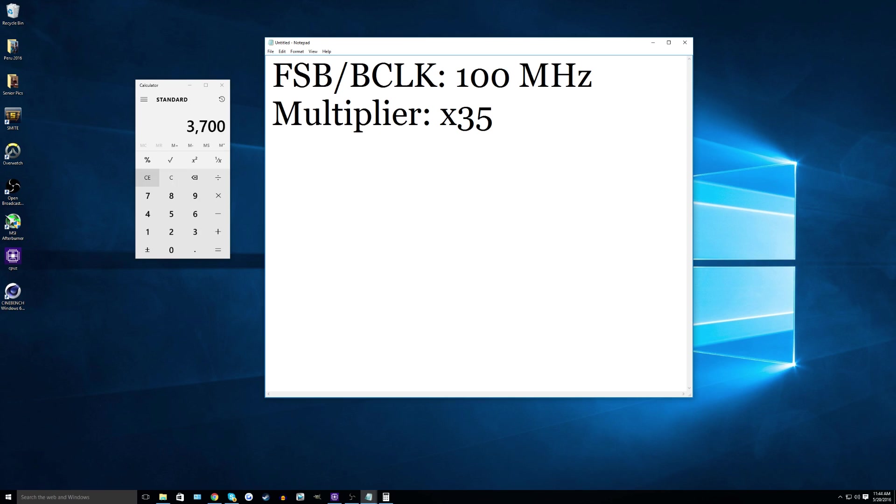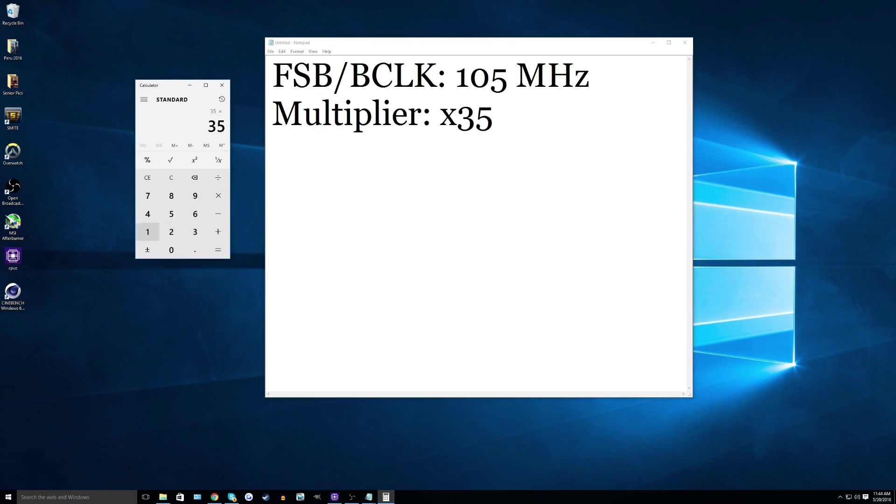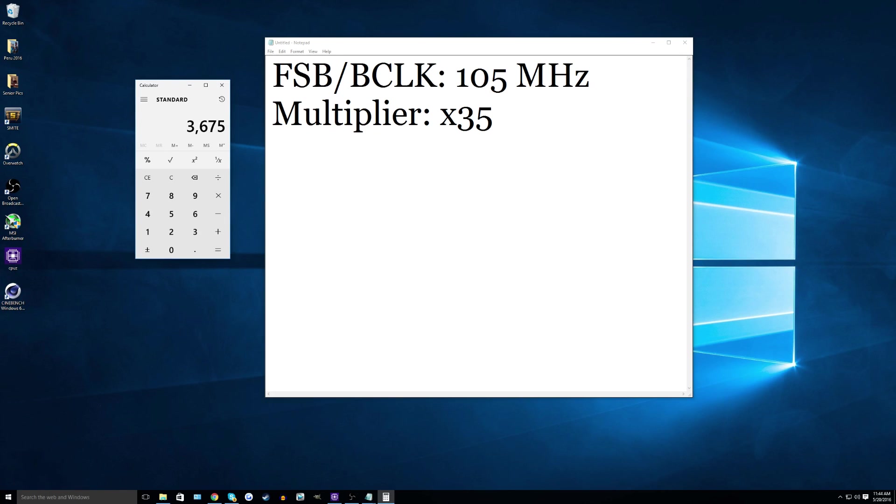So what we found out or what we do is we can change the front side bus or the base clock speed. So we leave the multiplier alone and say we change this to 105. So now our new CPU clock speed is 3.675 gigahertz. So that is a different way to overclock. And since our CPU, the Athlon X4 845 has a locked multiplier, we will be using the front side bus or the base clock to overclock.